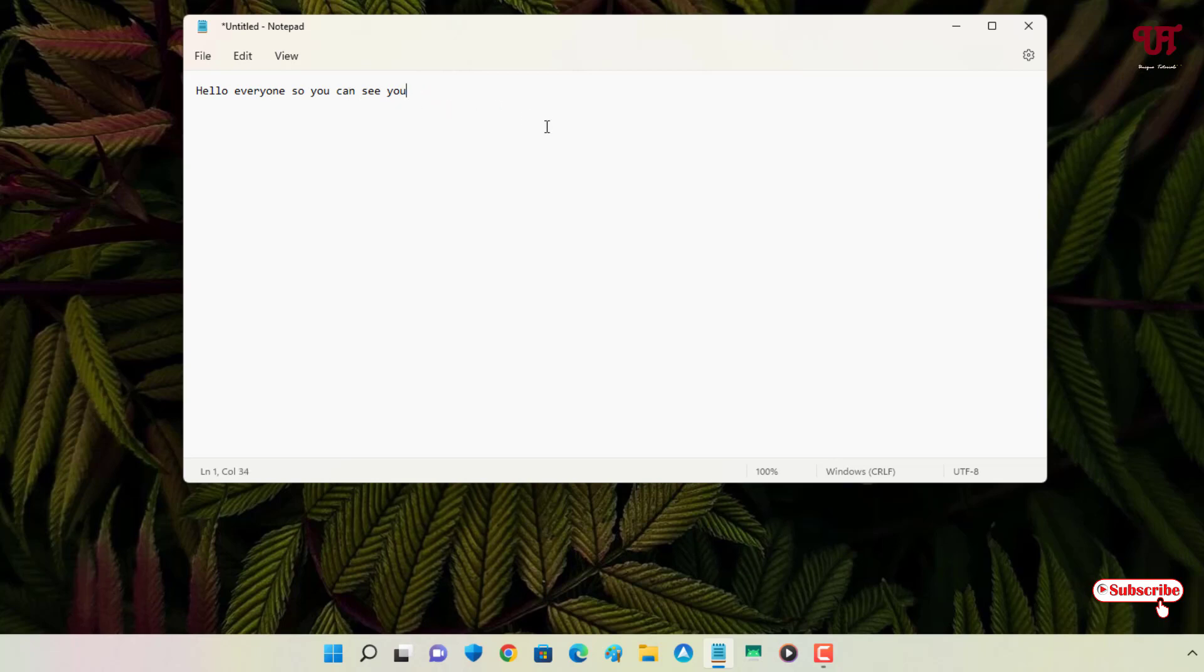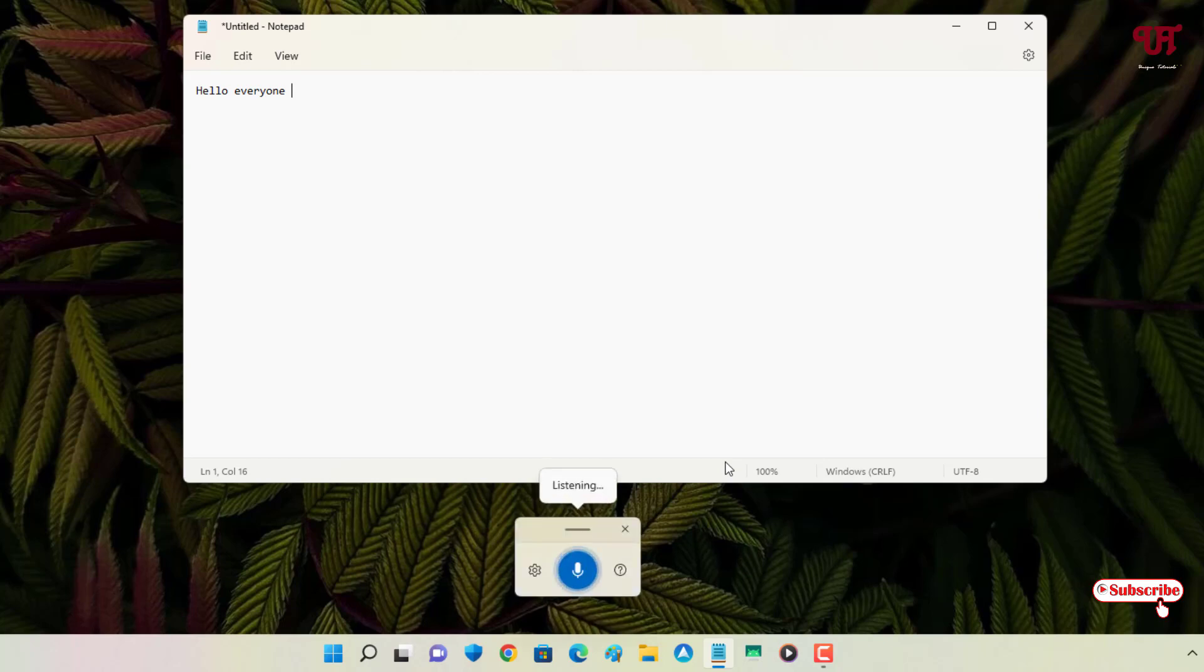Once you enable the voice typing by pressing Win + H and once you start speaking, you can see it already detects your voice.